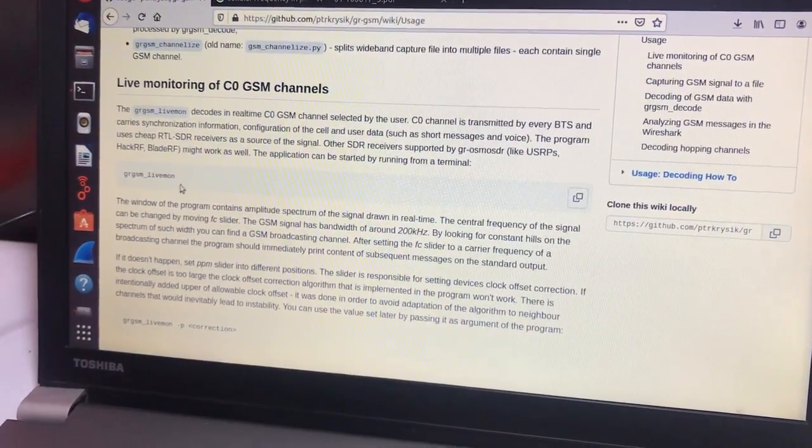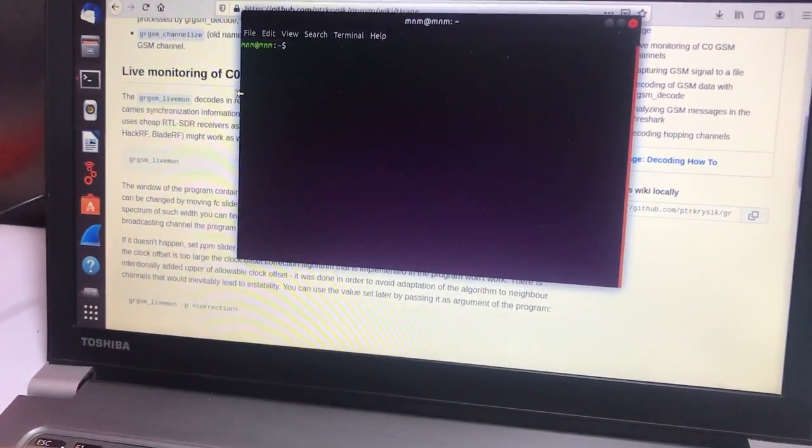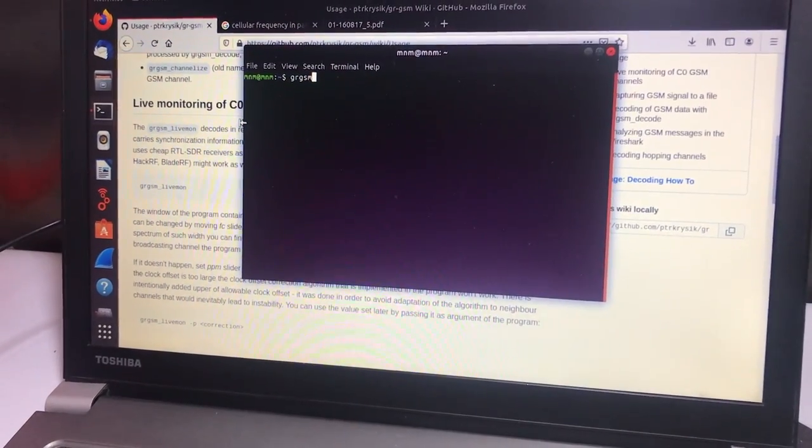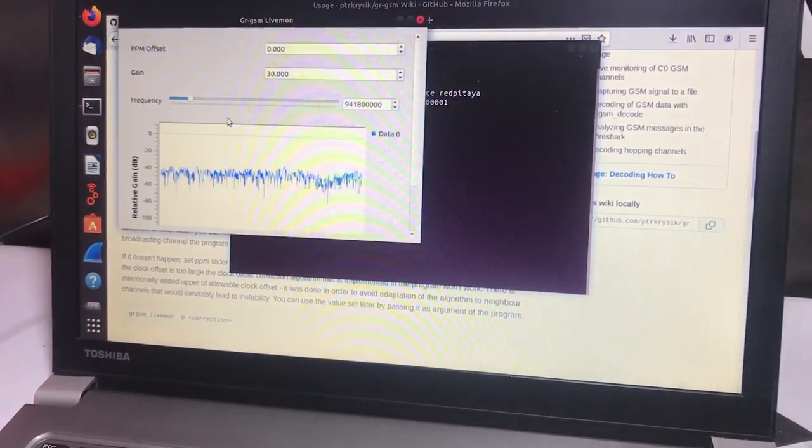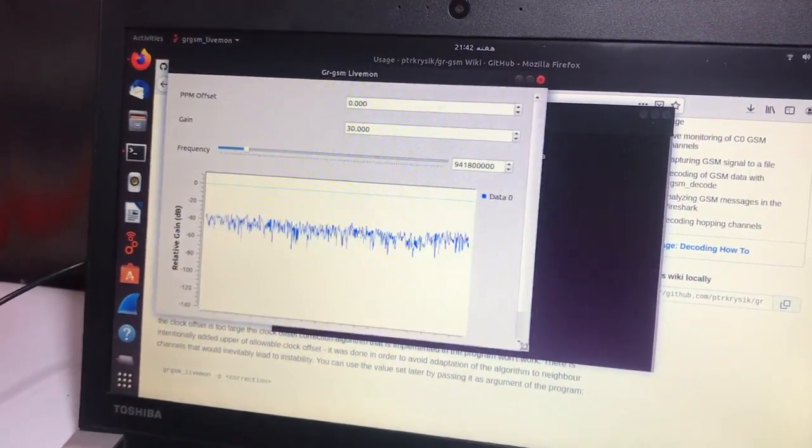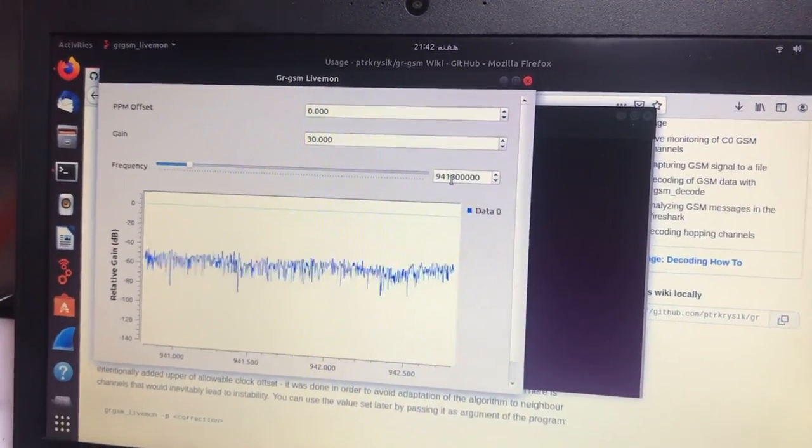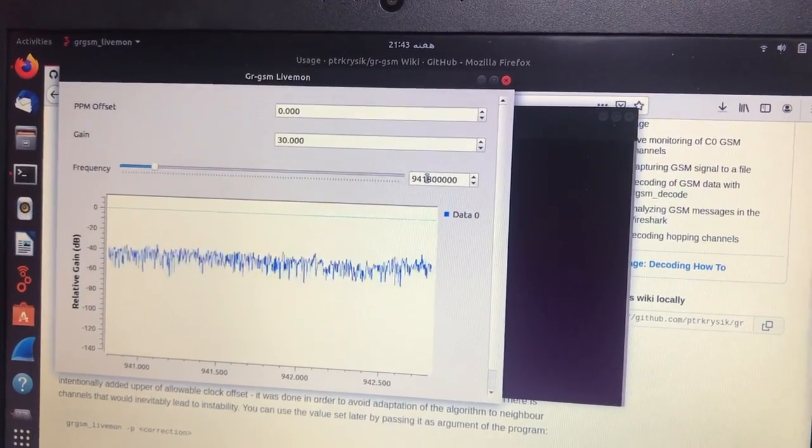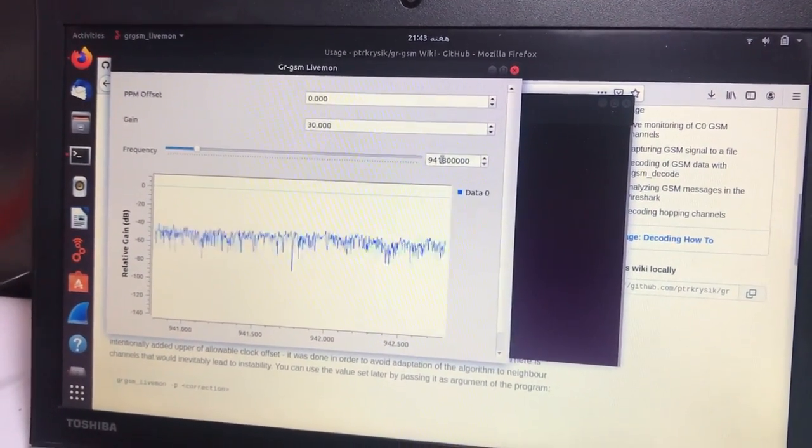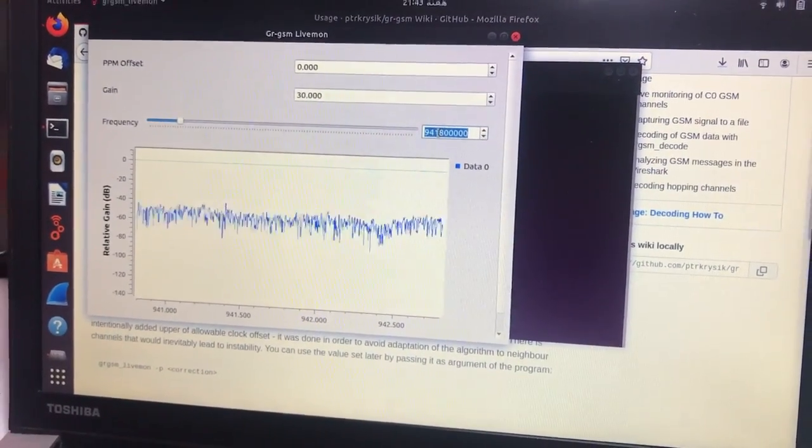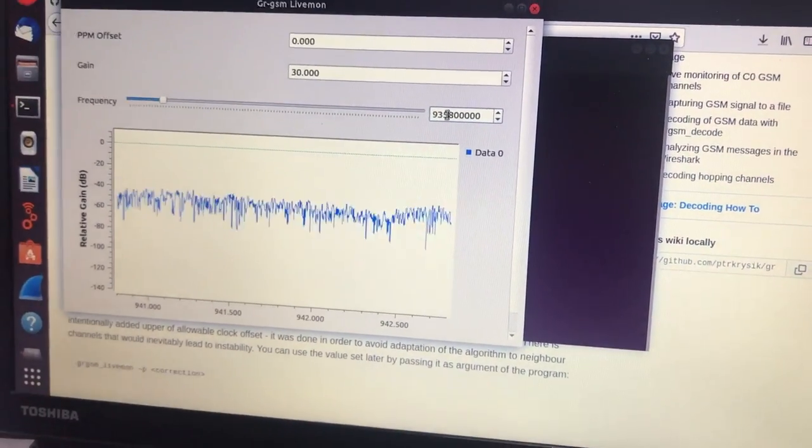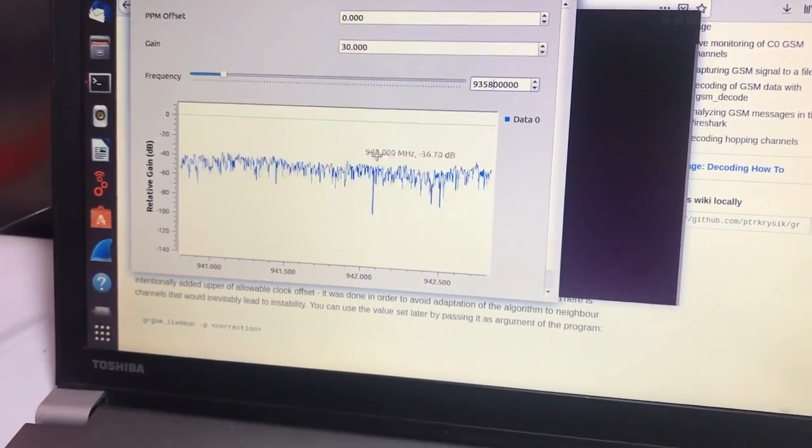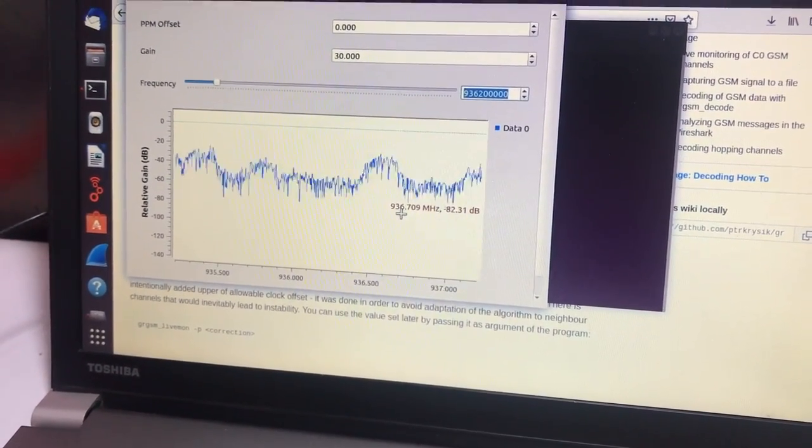The first thing we're going to do is type grgsm_live into our terminal. Now what it will do is start actually registering or looking at cellular signals which are currently present in air. Let's try to look for signals which are based on a telecom provider. The frequency was 435, and let's change this until we see some activity here.